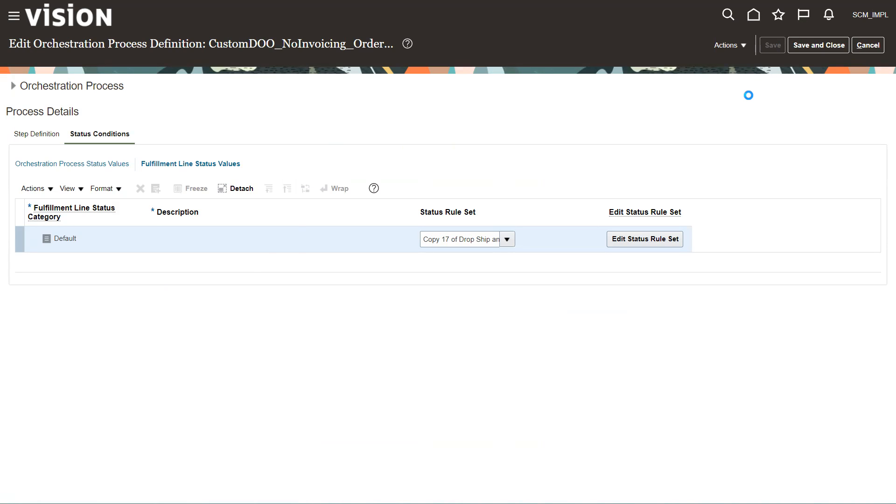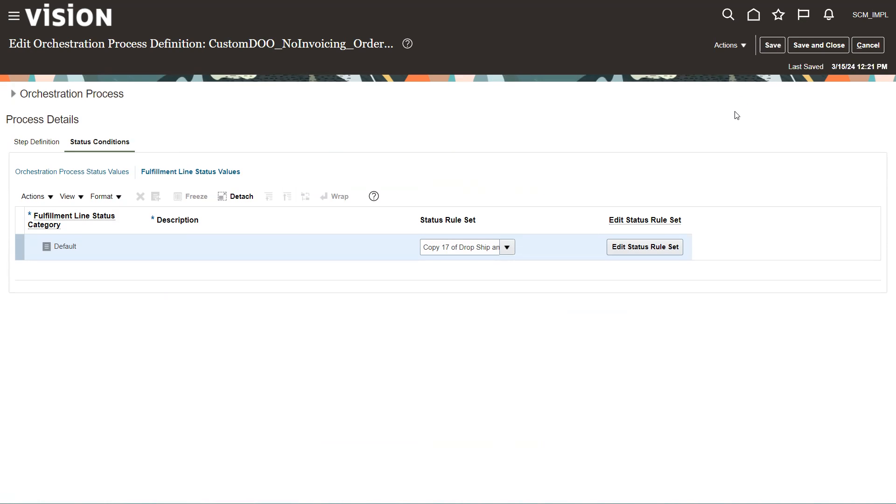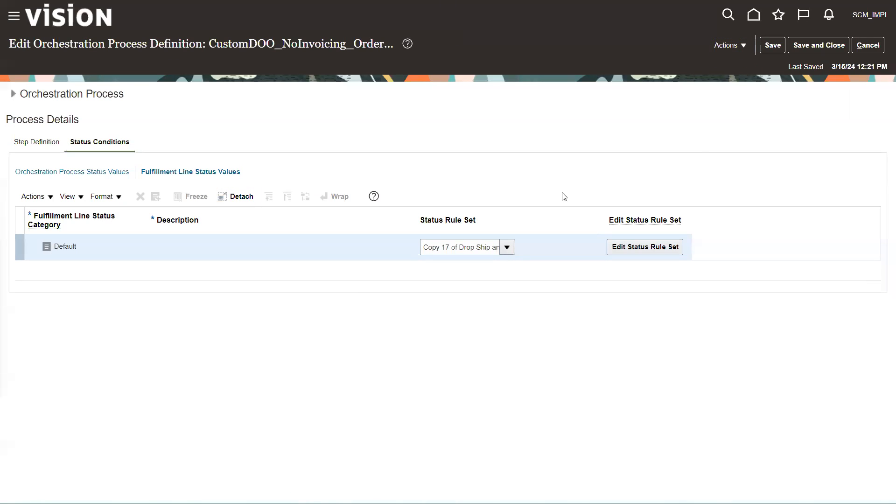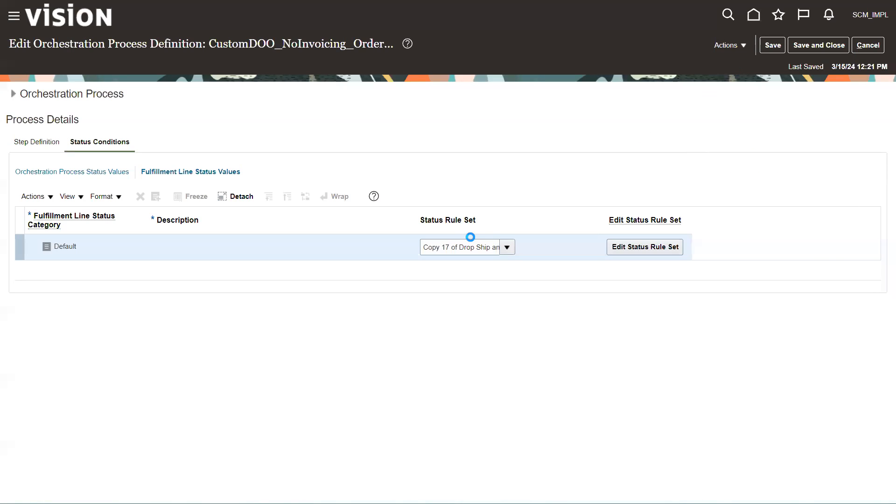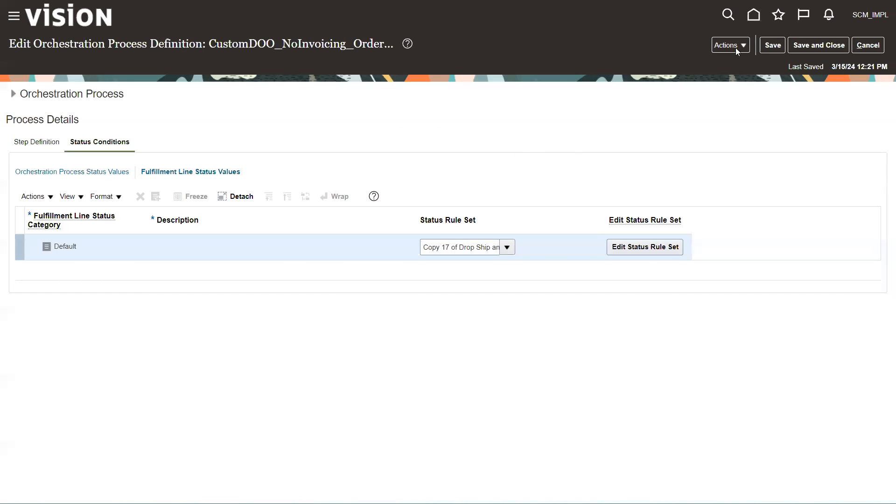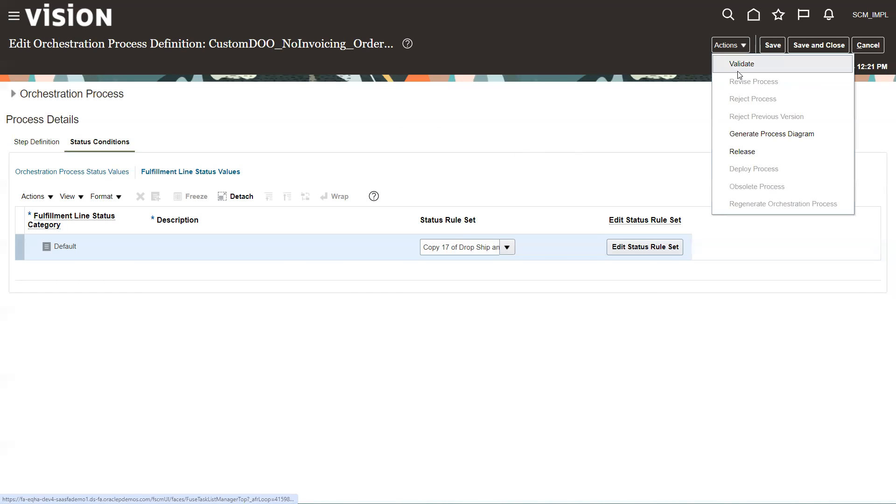And save that. So the next thing we need to do is go through a process called validate, release, and deploy the process. And these are found up here under the actions buttons. So we're going to go to actions. First thing we're going to do is validate. And it should pop up and validate it OK. So everything there should be great. And we're going to release it.